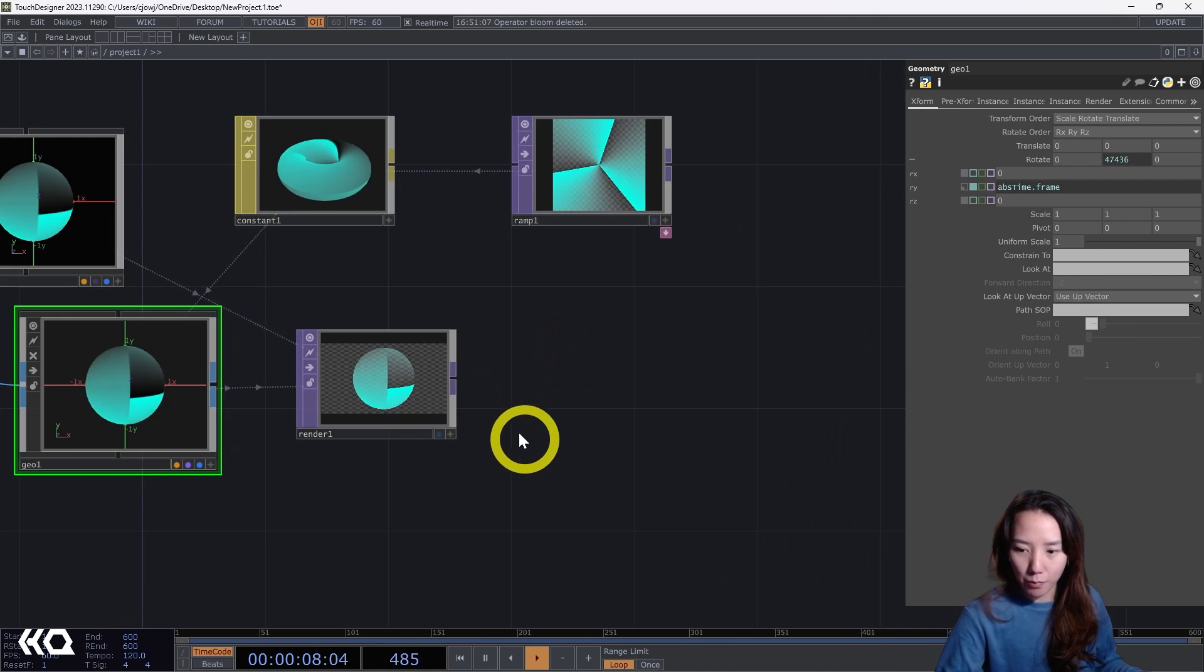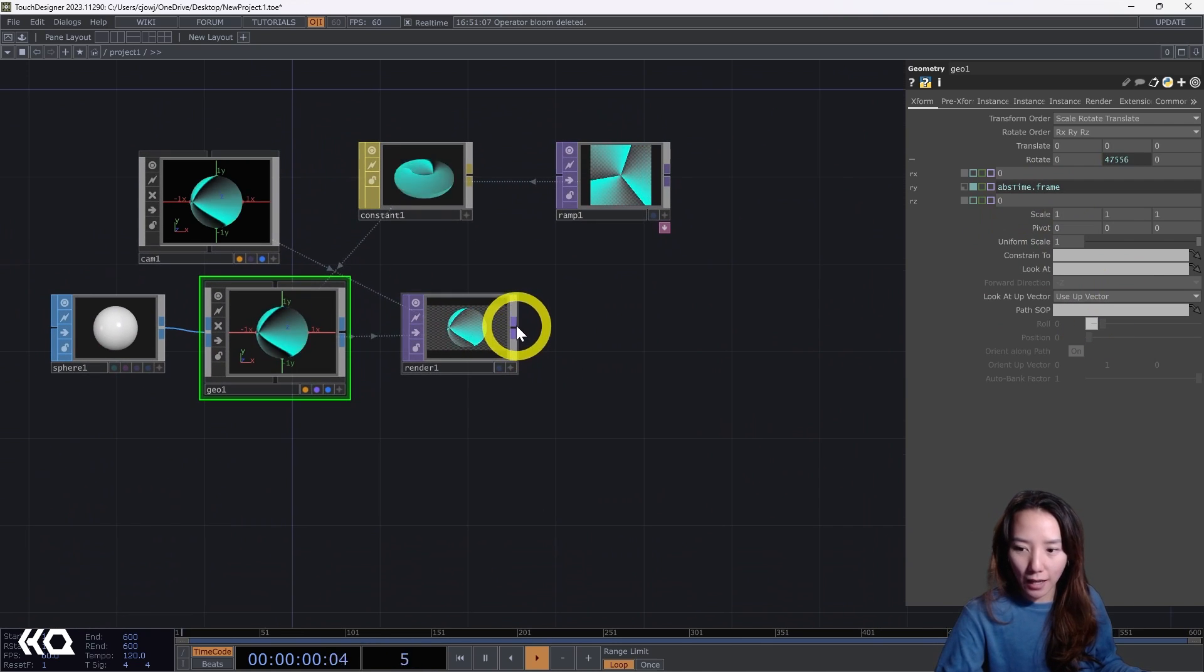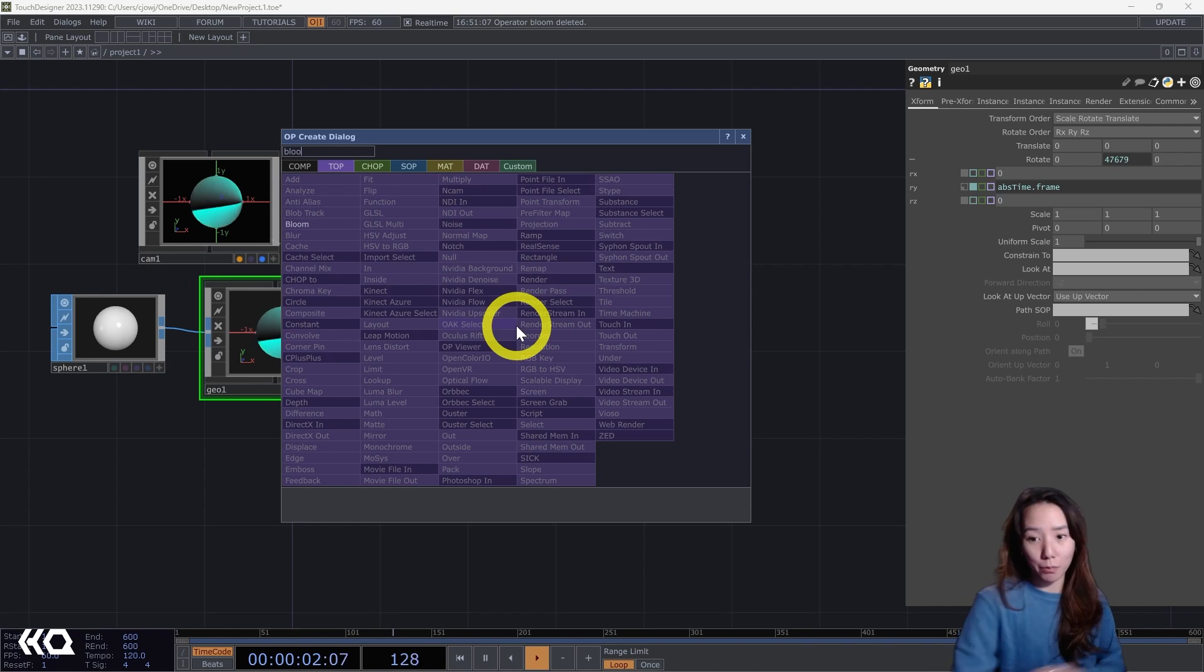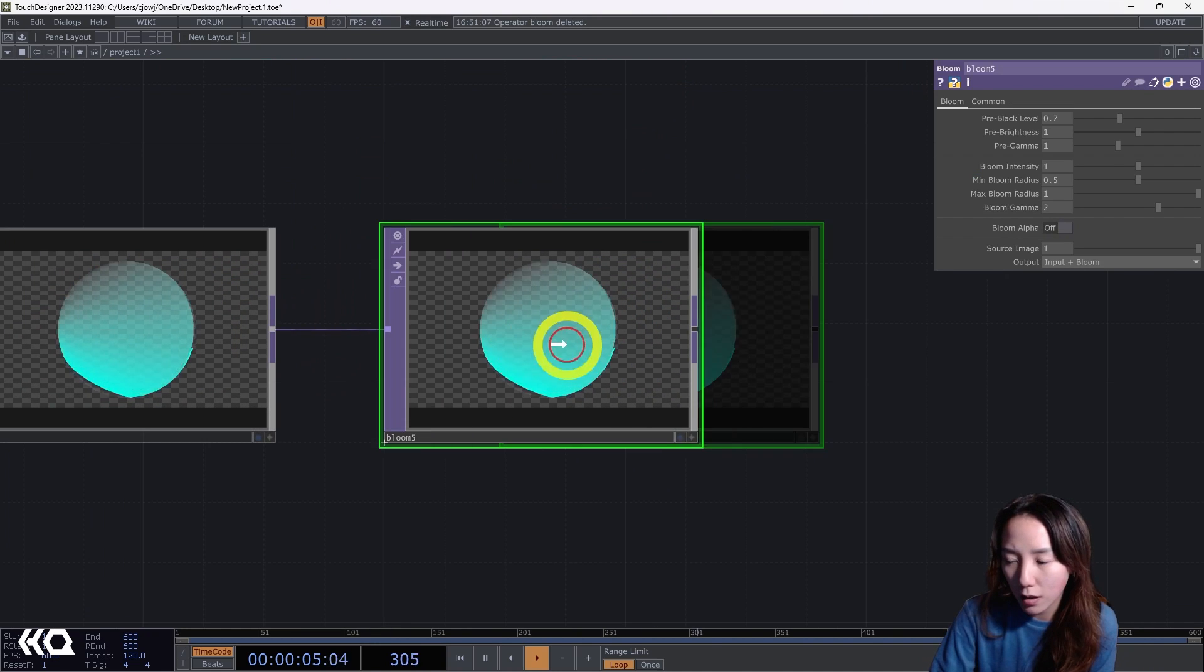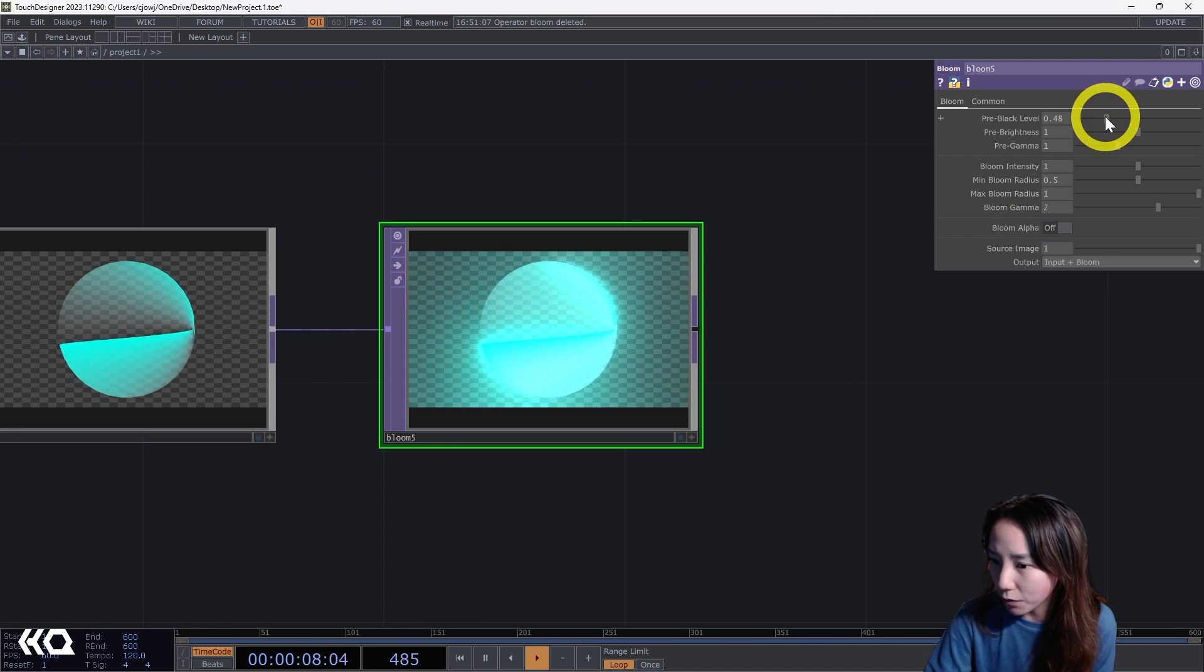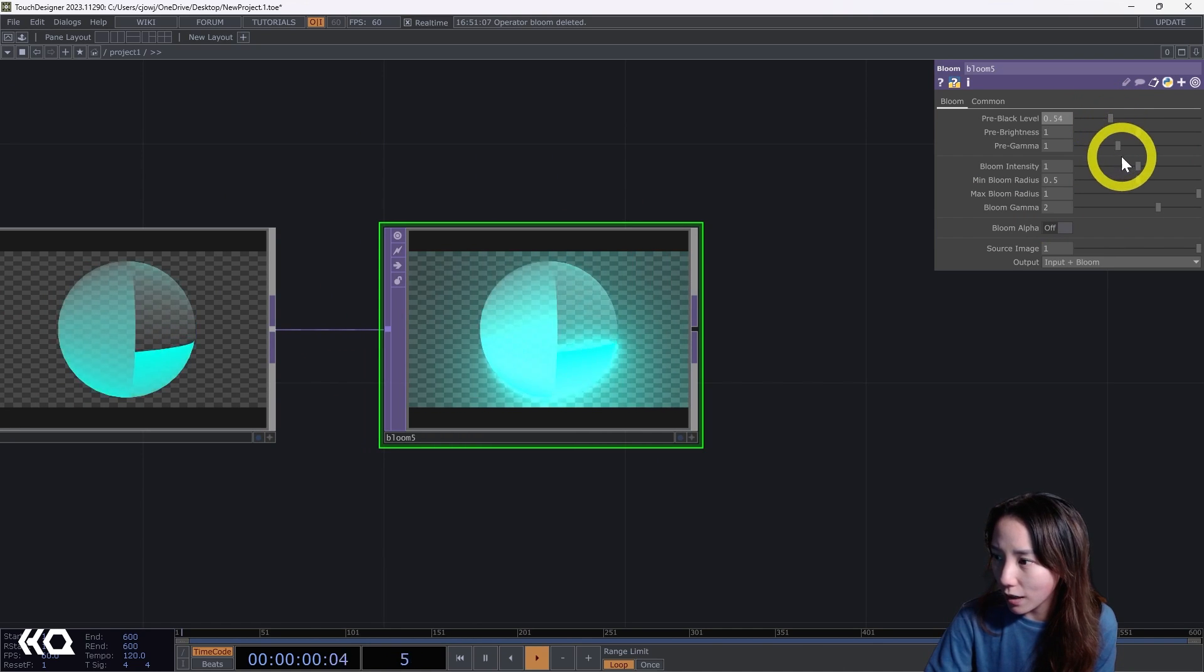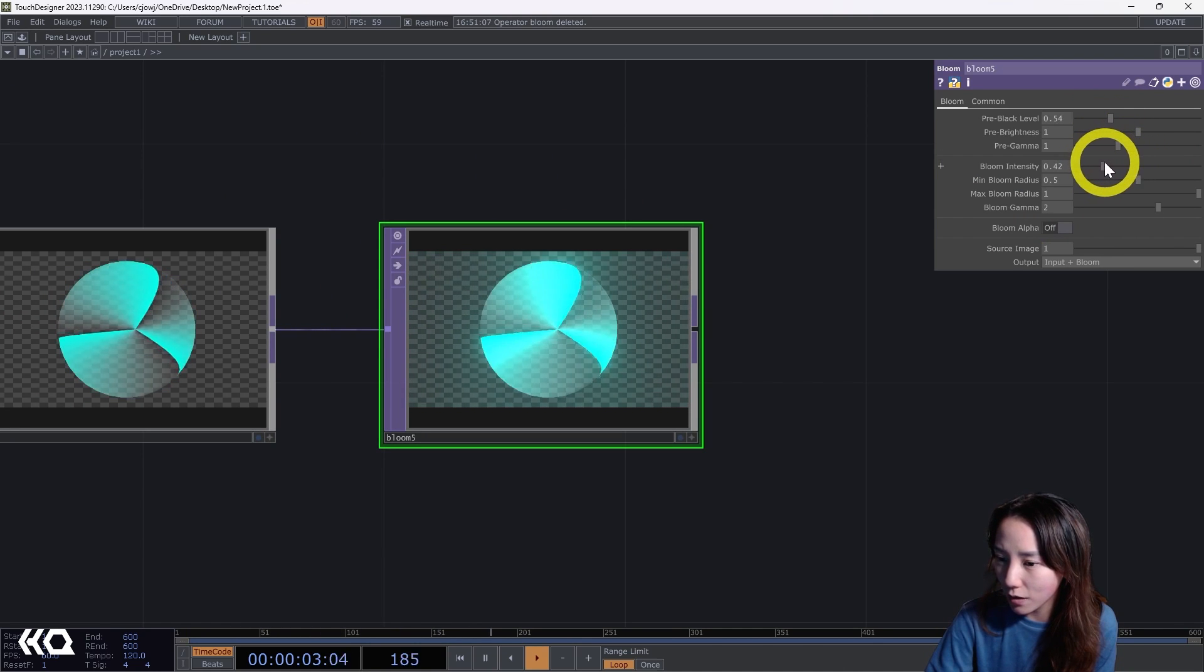And yeah, it's okay. So let's see how it is if we add a bloom. Let's make the black level down and intensity down.